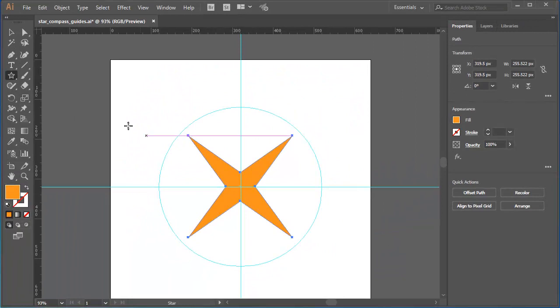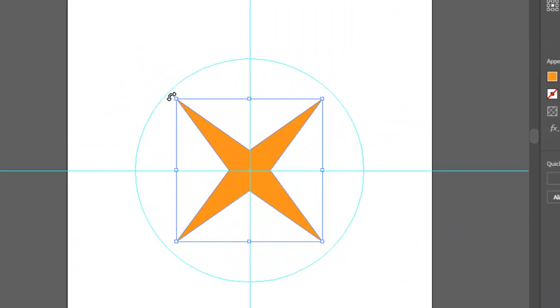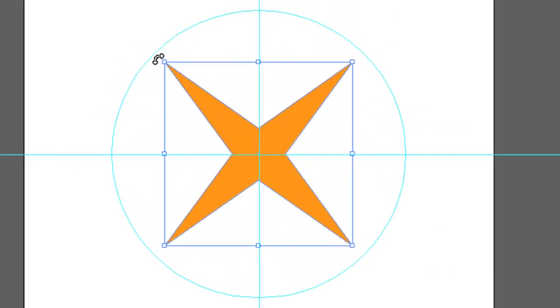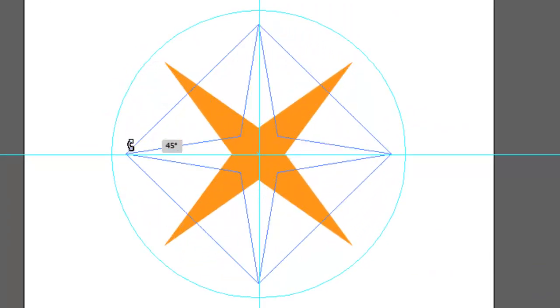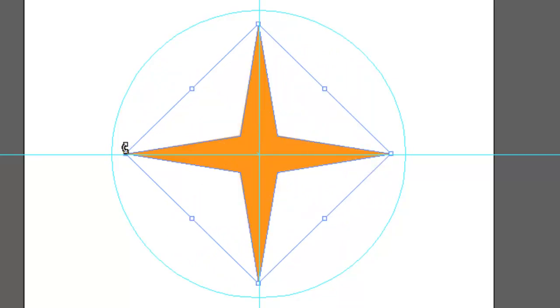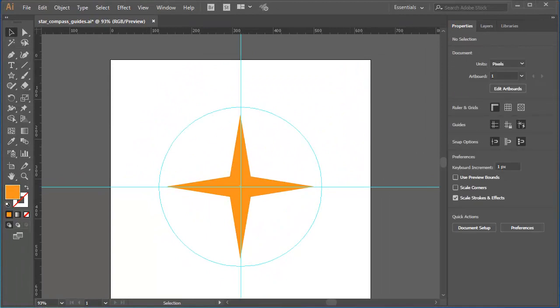I'll go back to the selection tool. Position my cursor just slightly outside the bounding box. Hold down shift, press and drag in a circular direction to rotate that 45 degrees. And there's my four point star.